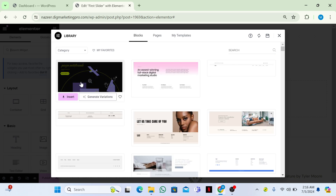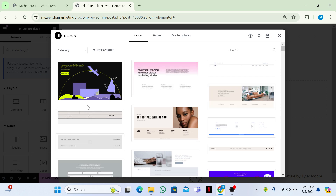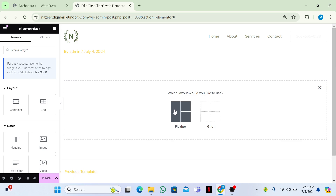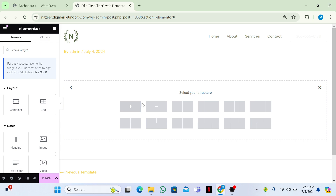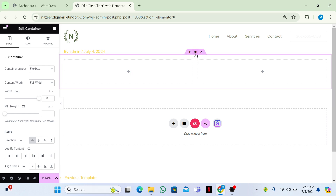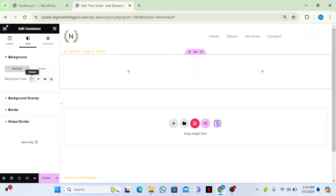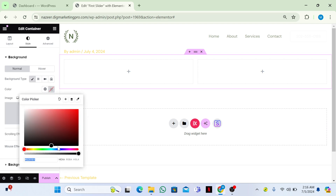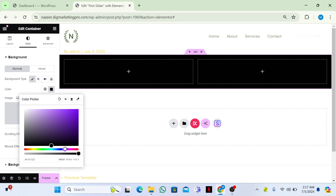If you have the Elementor Pro plugin, you can use the pre-built template sections available here. But I want to create my own, so click the plus icon, then choose Flexbox, and I'll select these two containers. Now on the container settings, change the container width to Full Width. Then click the six dots, go to the Style tab, and under Background, choose a color.